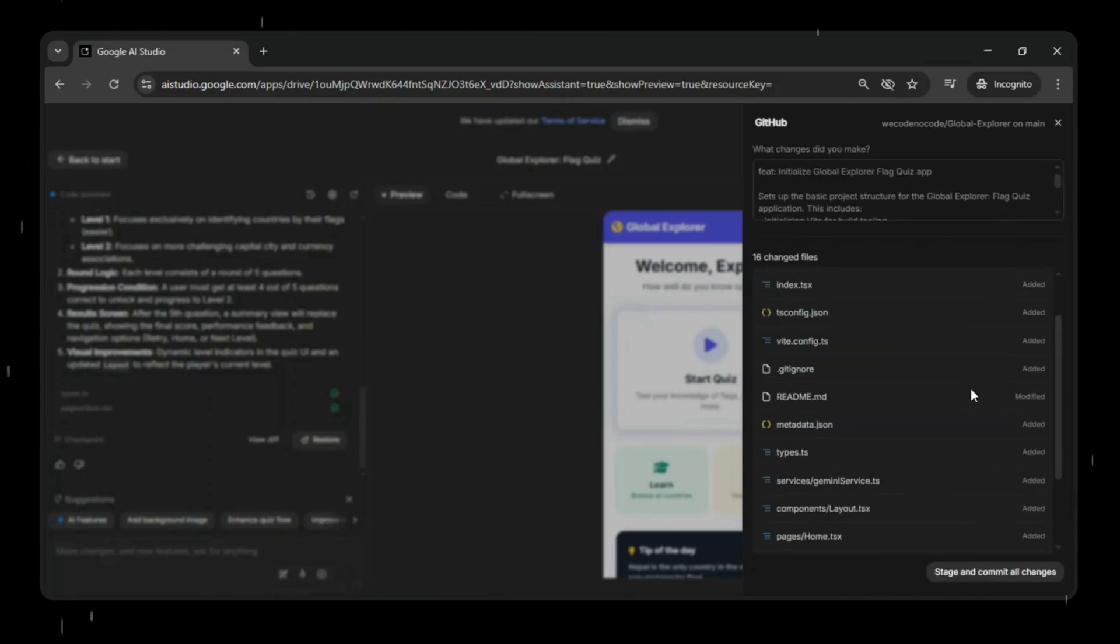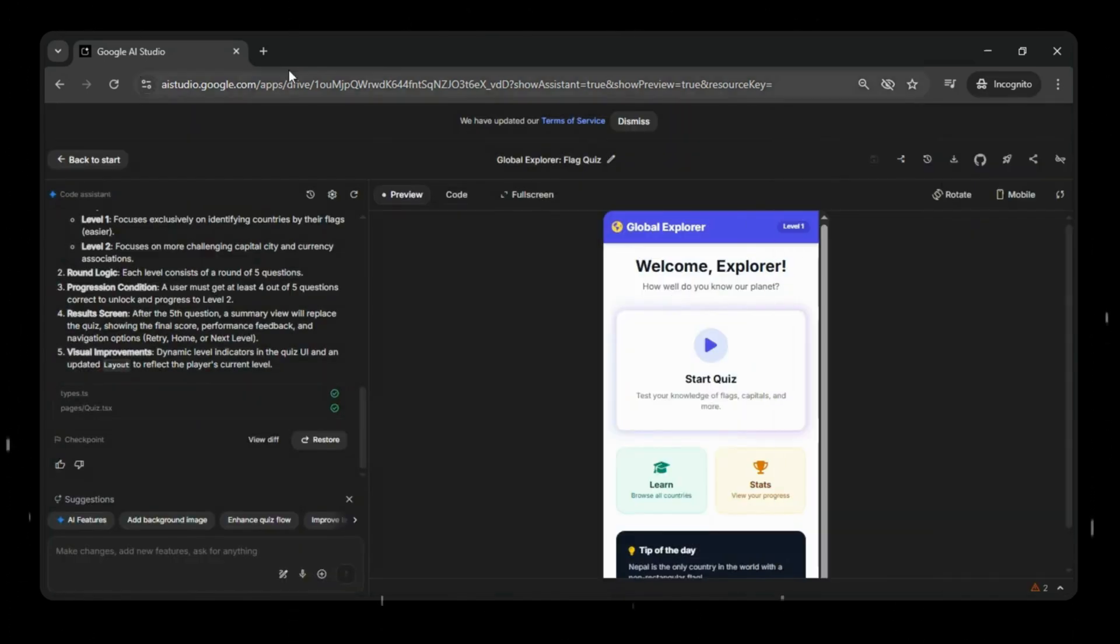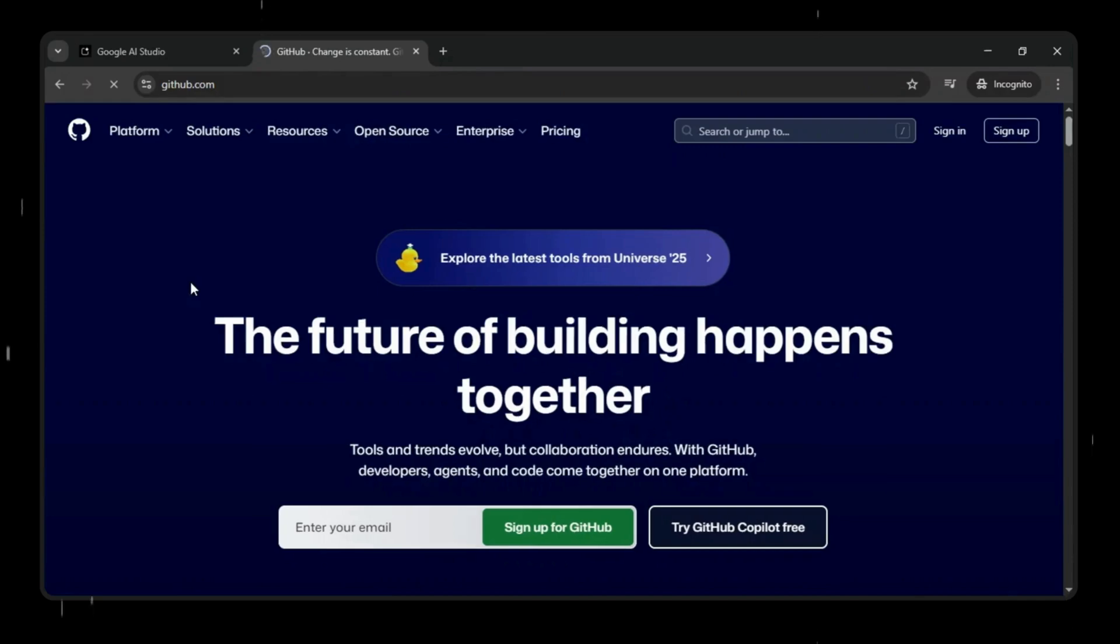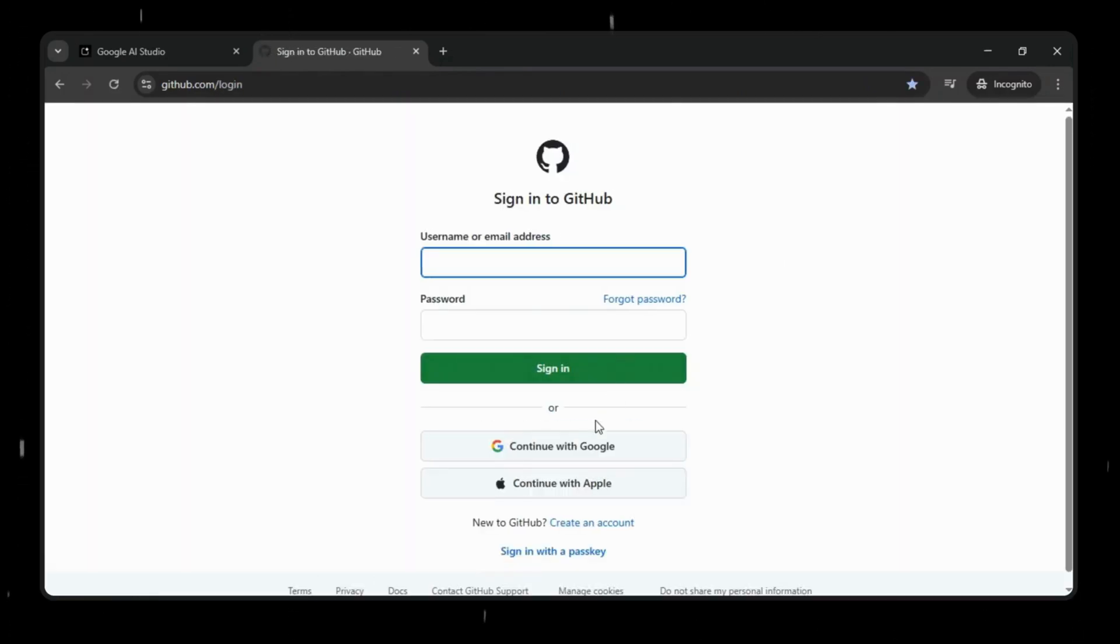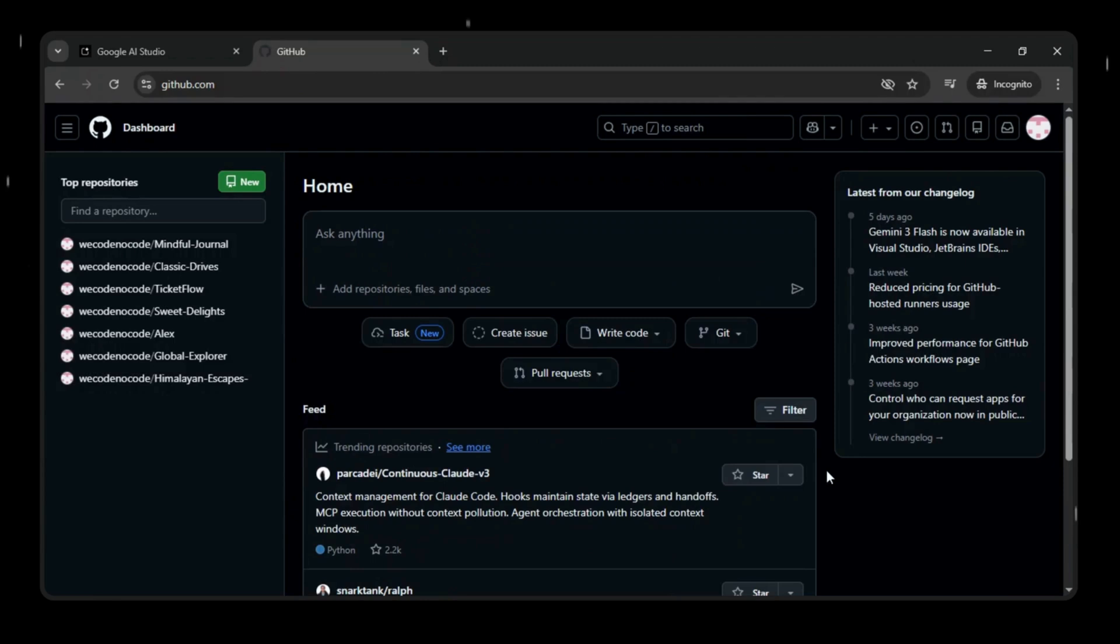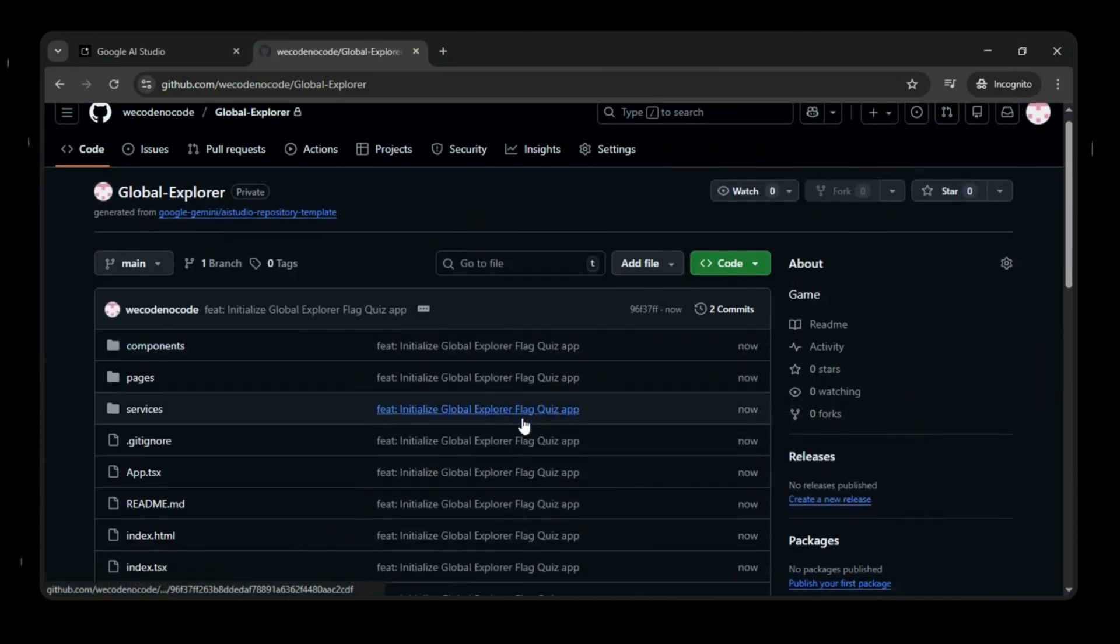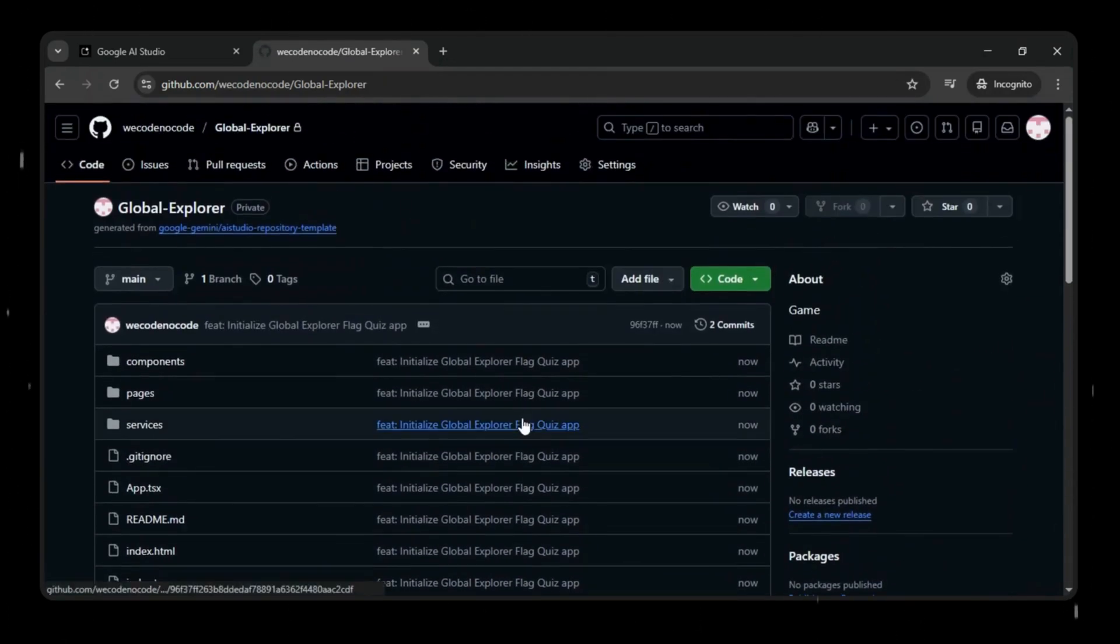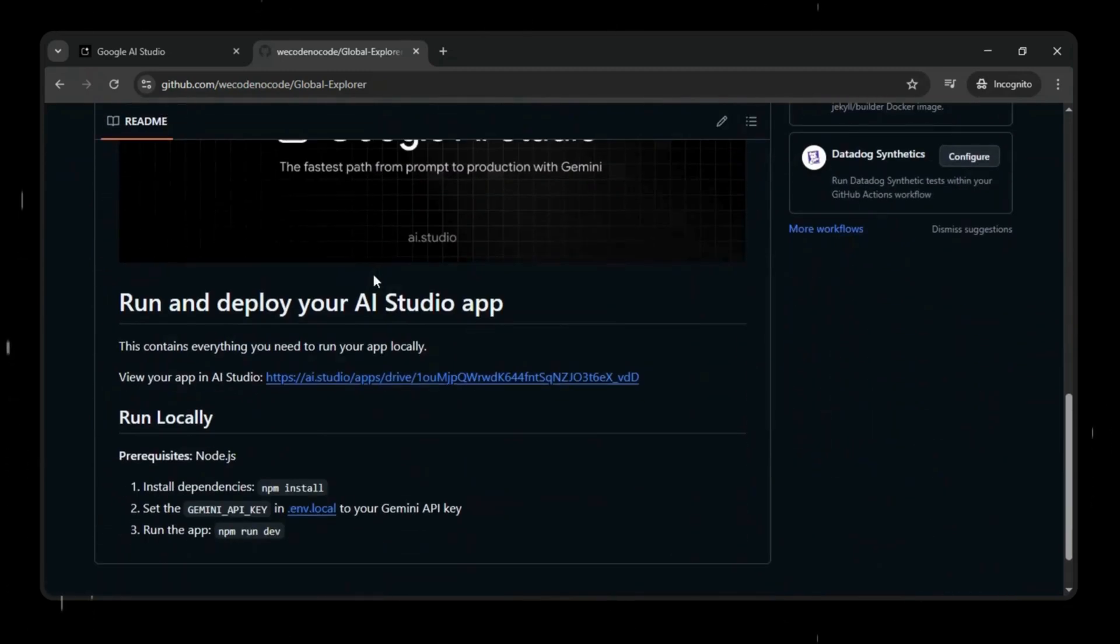Enter the repository name and description, choose visibility to be public or private, and then create the GitHub repository. Google AI Studio will automatically package all the project files and push them into the repo for us. Once the repository is created, you can open it directly on GitHub to review the full project structure, make future edits, or collaborate with others if needed.